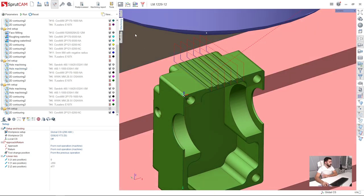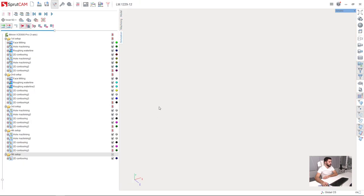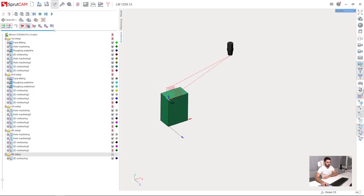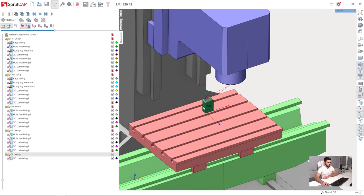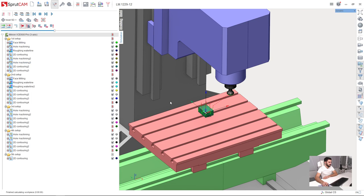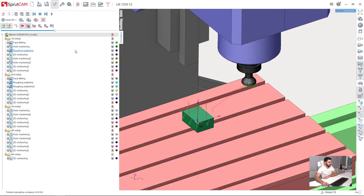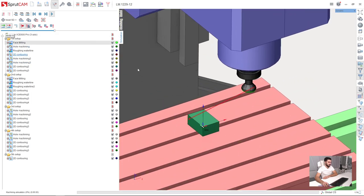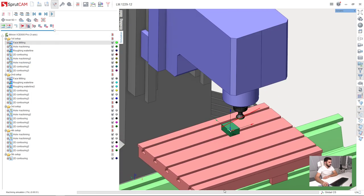Now we are ready for the simulation of the whole project. I go to the simulation page. Here is my machine. I will select the machine, which is the beginning of our project, and press reset workpiece and press run.